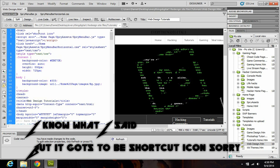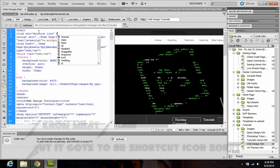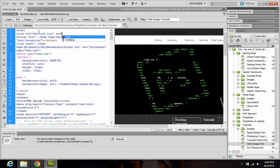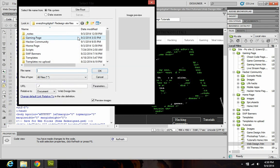And you want to type in after that, href, and you want to put equals and put another quote in there, and it should say browse. Hit browse and search for wherever you put your favicon.